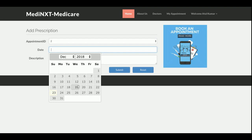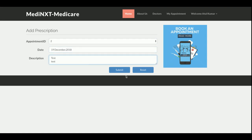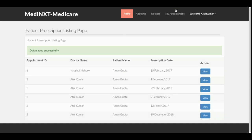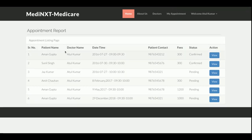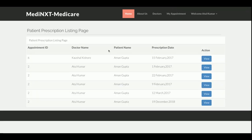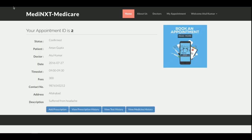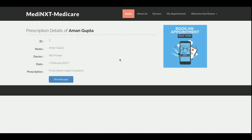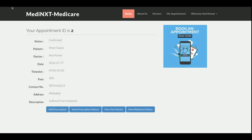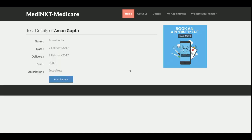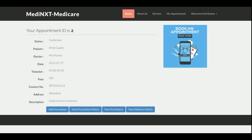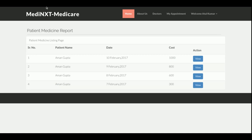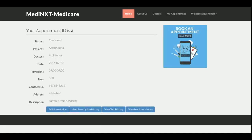The doctor can add a prescription by entering the appointment, date, and any notes — it will be saved in the database. Going back to My Appointments and then View, we see the prescription history, test history, and medicine history. Clicking each shows the full details — prescription details, test history details, and medicine history details. So the doctor can see all appointments, add prescriptions, and view prescription history, test histories, and medicine history with full details.